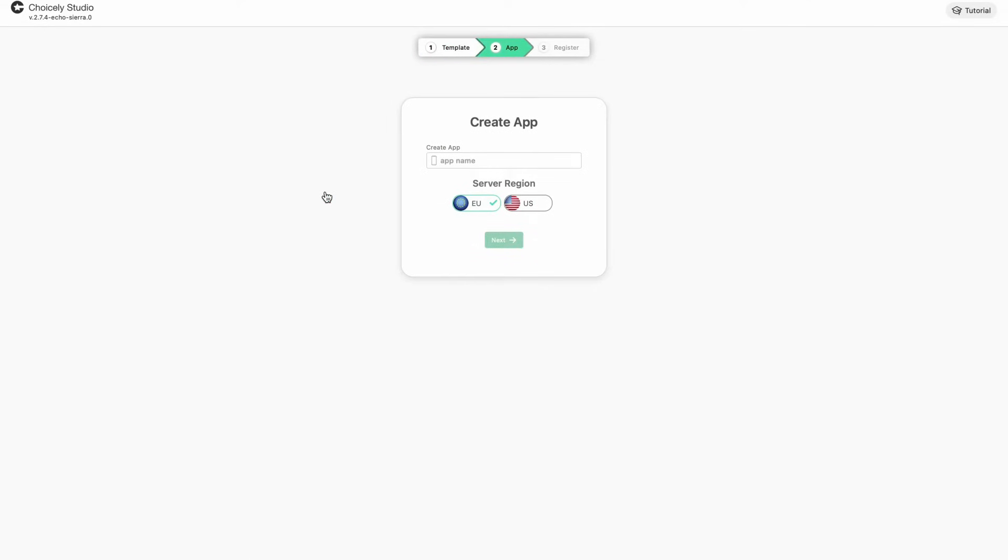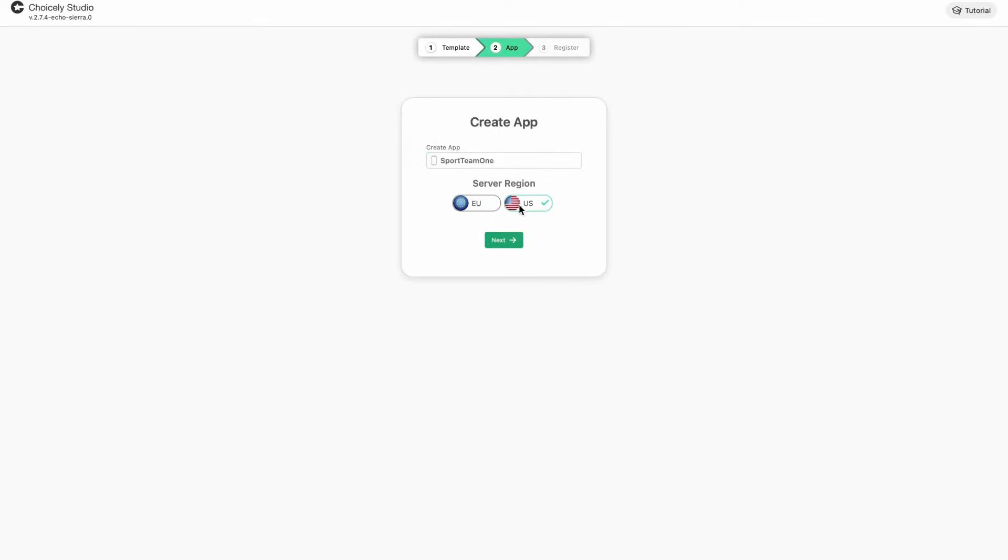Please be patient and keep the browser open. Choicely Studio is building a mobile app just for you from scratch. Then choose a name for your app and select where you want your data to be stored. The app name can be changed later, but the region can't, so choose it carefully.